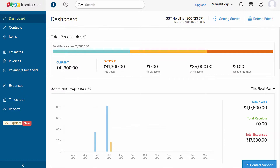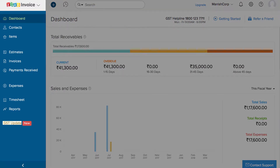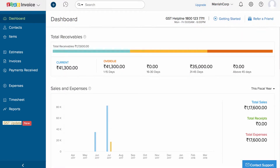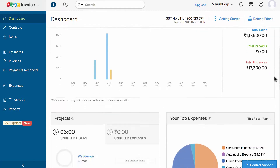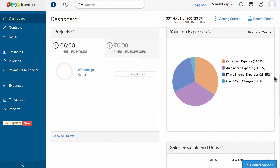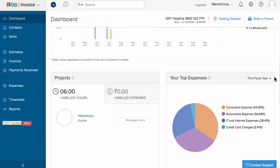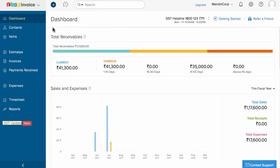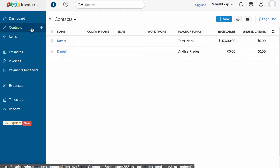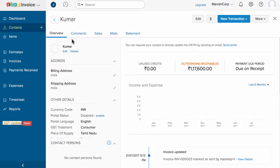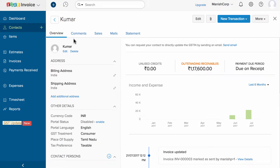You can access all the key features from the left navigation panel. The dashboard provides an overview of the financial health of your business like your receivables, sales and expenses, your top expenses, etc. This section will help you to manage your business contacts. You can simply click on one to view more details.